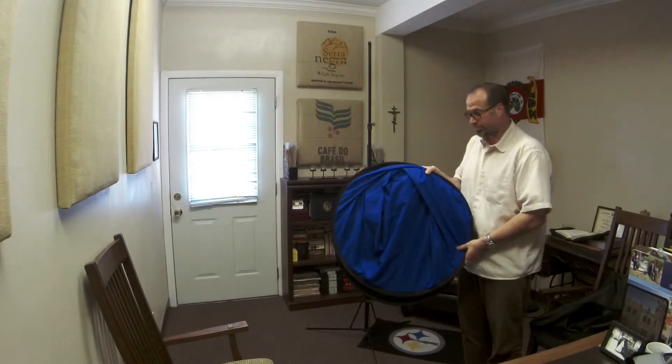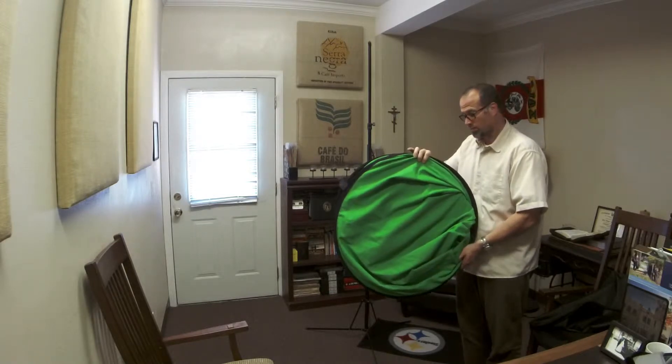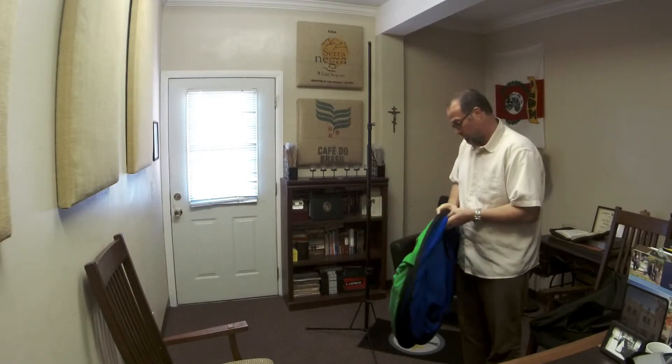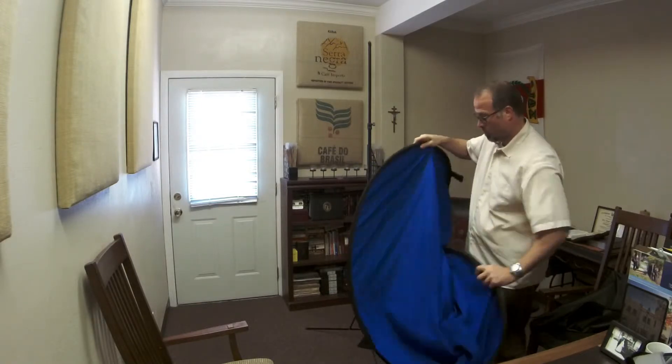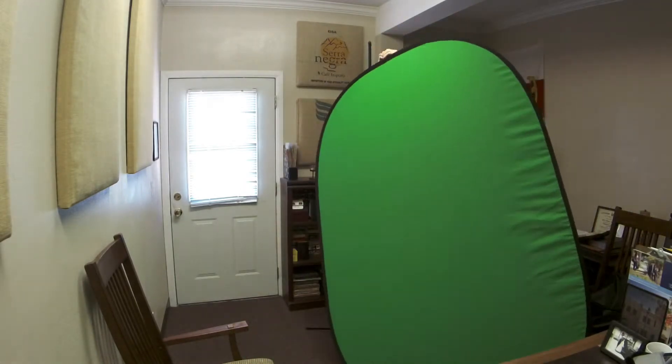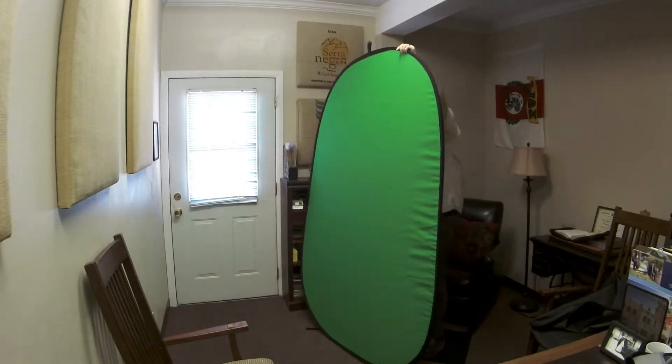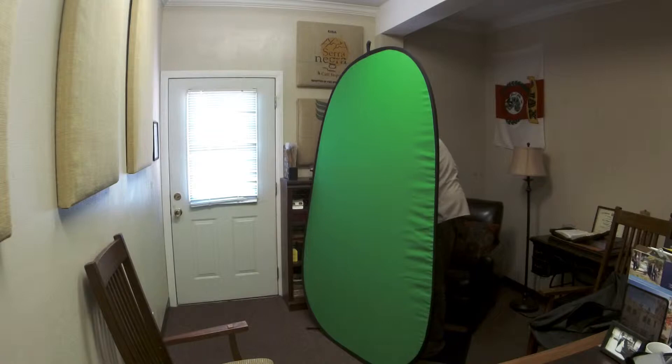I have a nice screen that you'll notice has two sides to this, two colors: a blue side and a green side. It depends on what clothing I wear. If I'm wearing green I use the blue side, if I'm wearing something blue I use the green side. Then I just hang that on the stand.